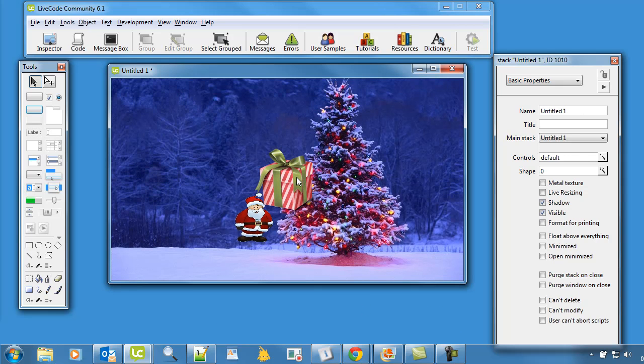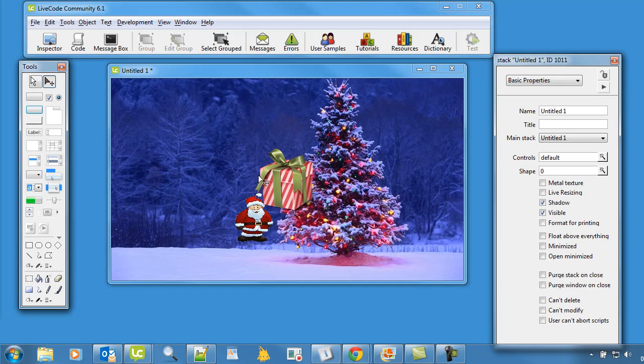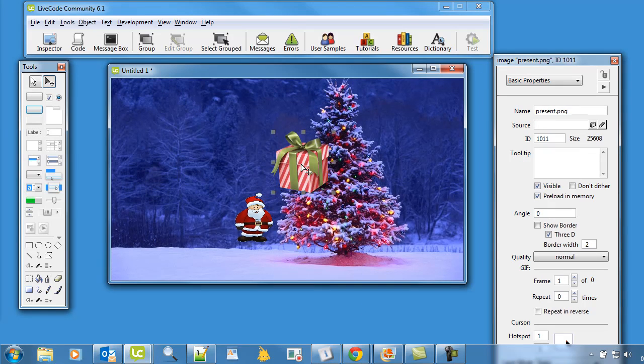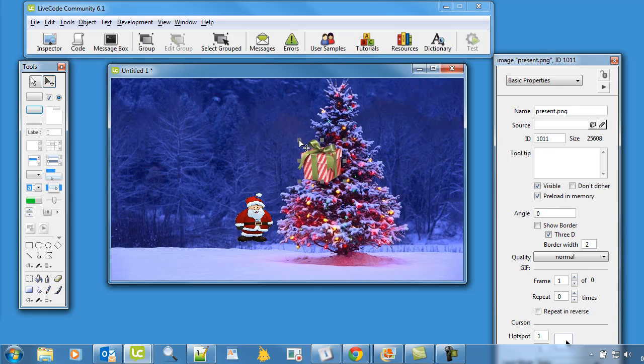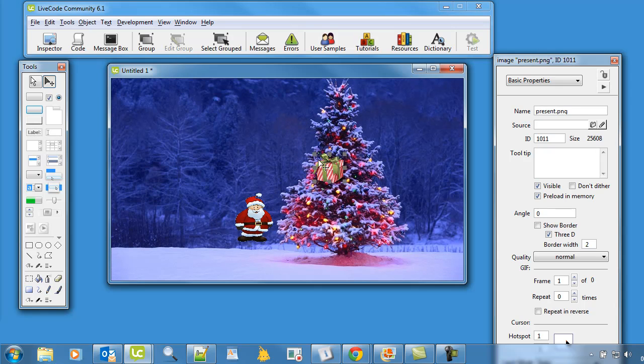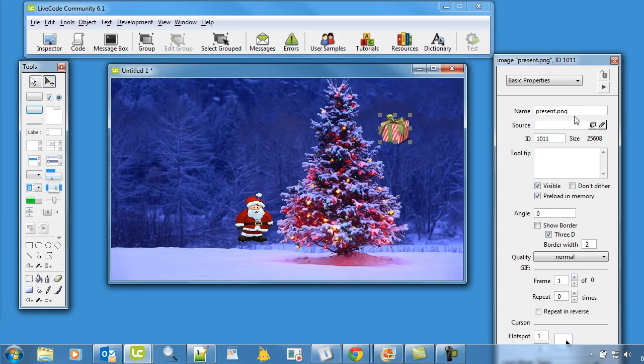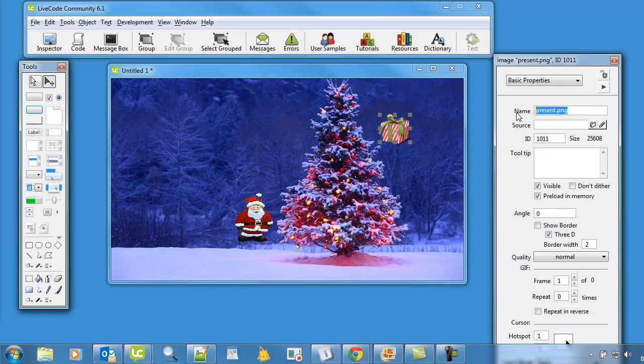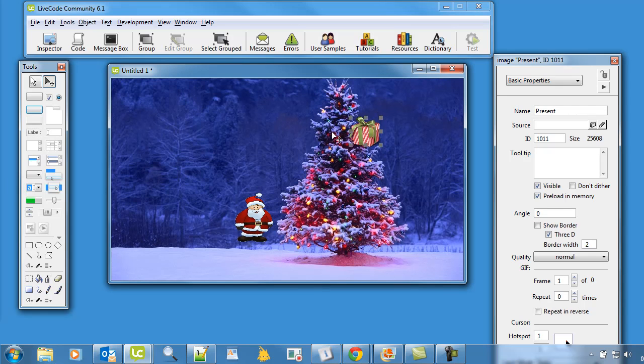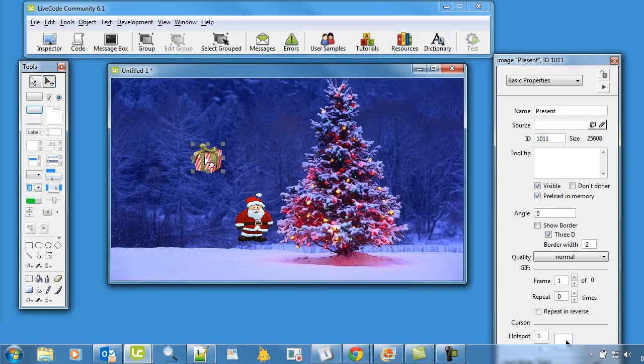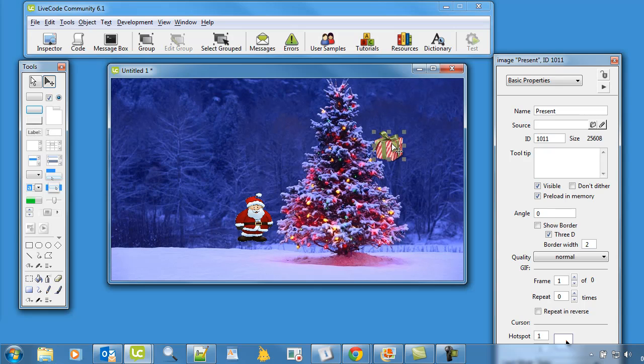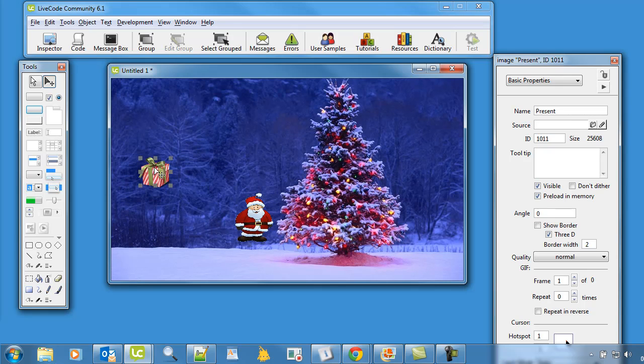We've got this massive present here and it's a little bit too big so I'm just going to shrink it down a little bit so it's a reasonable size. Okay, and we're going to call this present. Now what we're going to do is this present is going to appear randomly in different parts of the screen and then the Santa is going to chase around after it to try and catch it.